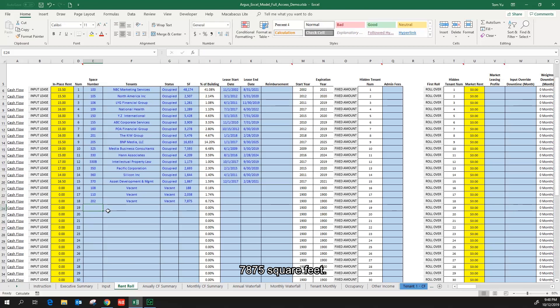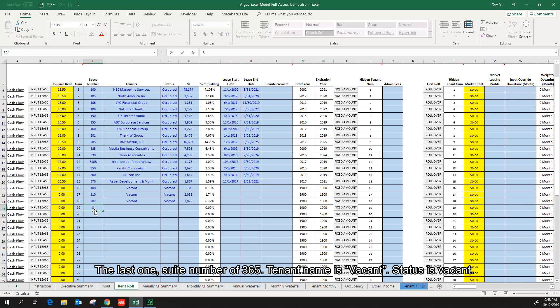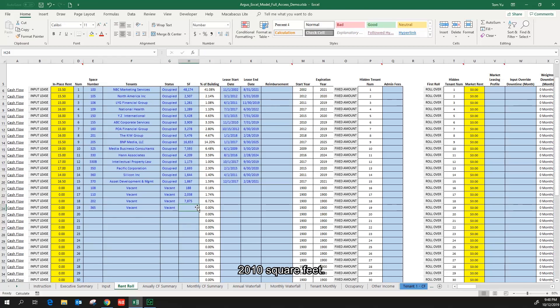The last one, suite number of 365, tenant name is vacant.